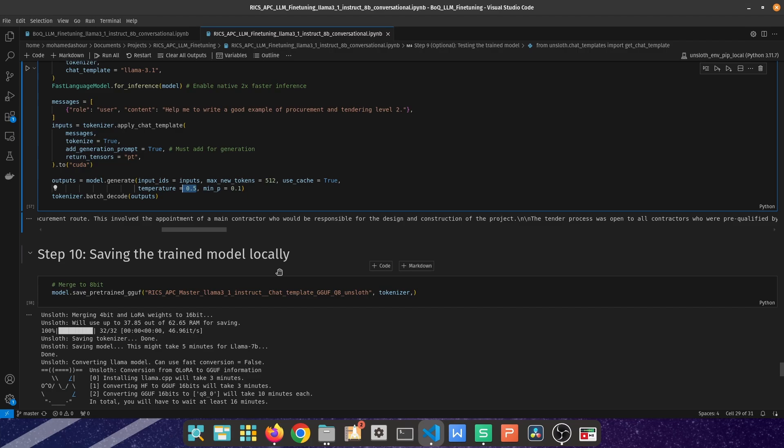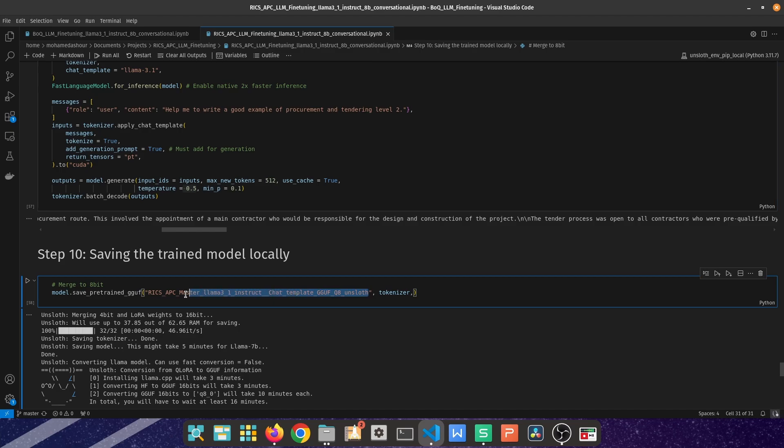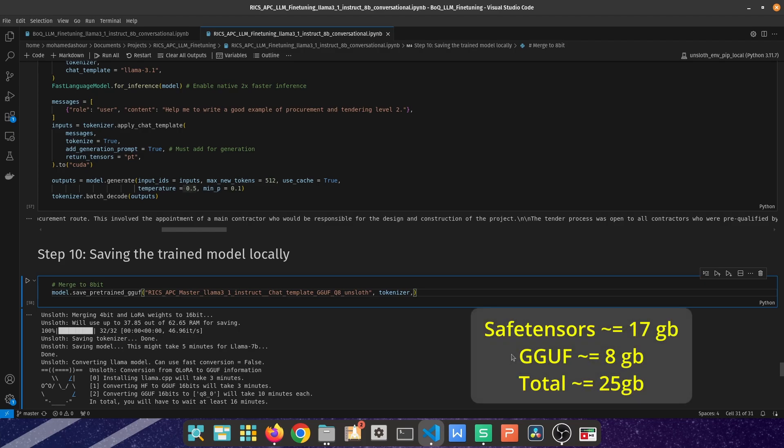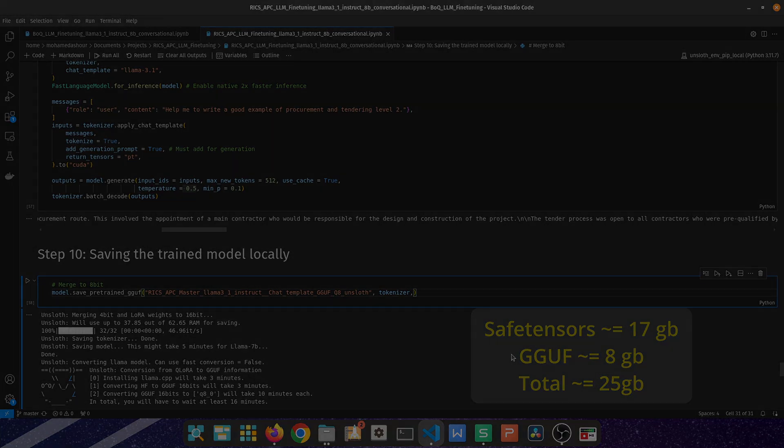It's quite straightforward, model.save_pretrained_gguf and then the name of the folder which is going to contain all of the safetensors file alongside the gguf file. The whole size of the Llama 3.1 8 billion parameter fine-tuned and saved as 8-bit gguf file everything was about 25 gigabytes, so keep that in mind. The 16-bit file was about 16-17 gigabytes and then the fine-tuned 8-bit was about 8 gigabytes, all in all is about 25 gigabytes.